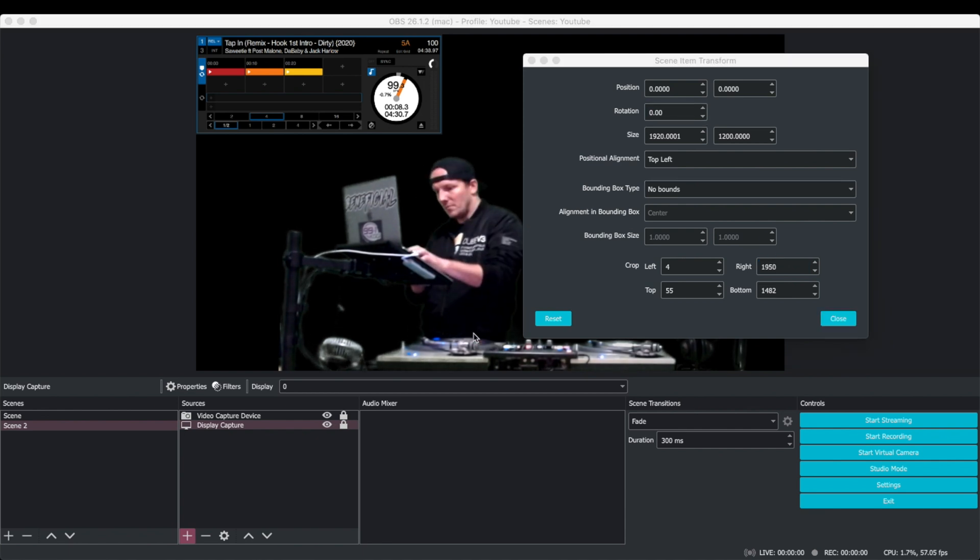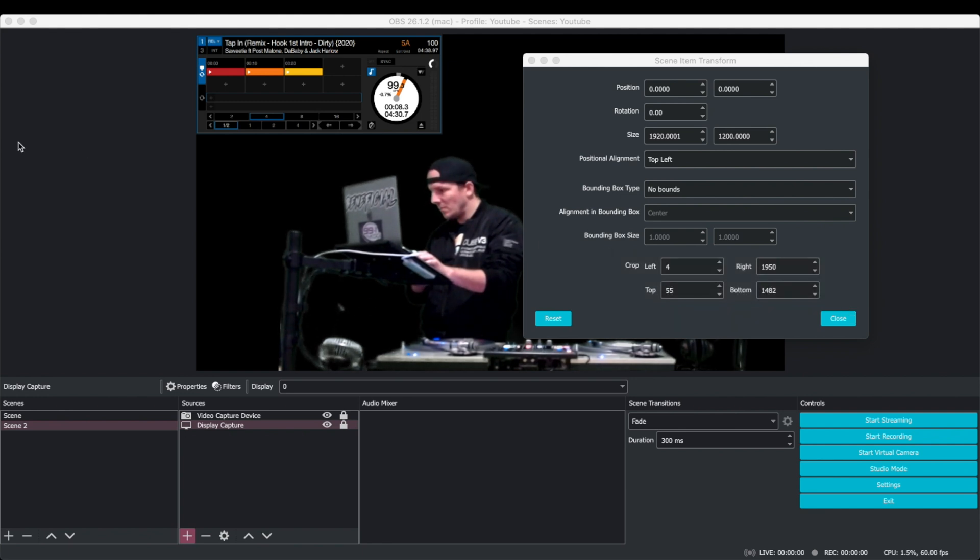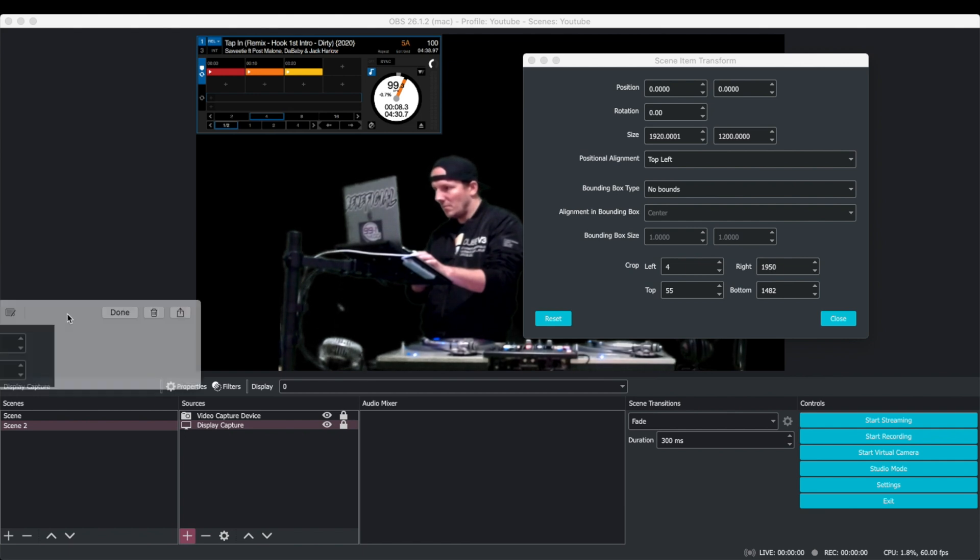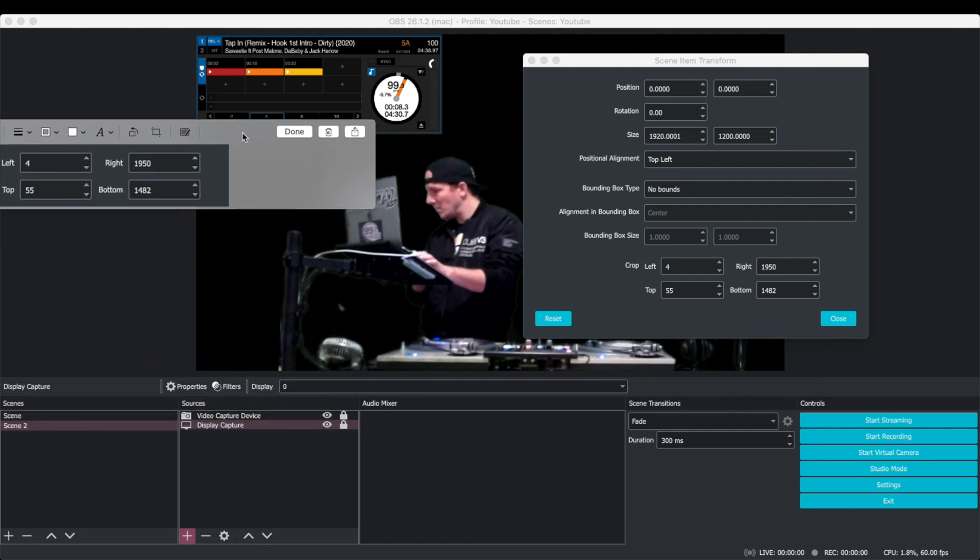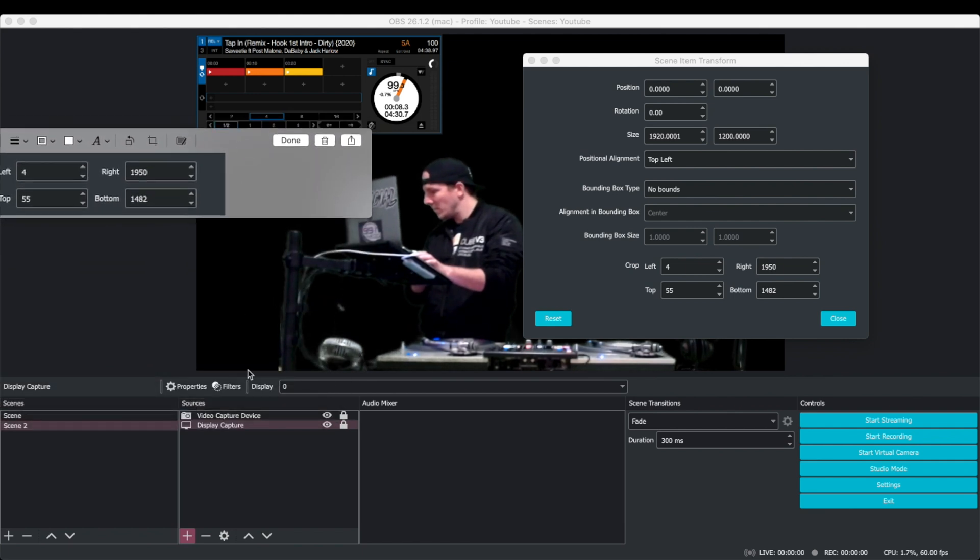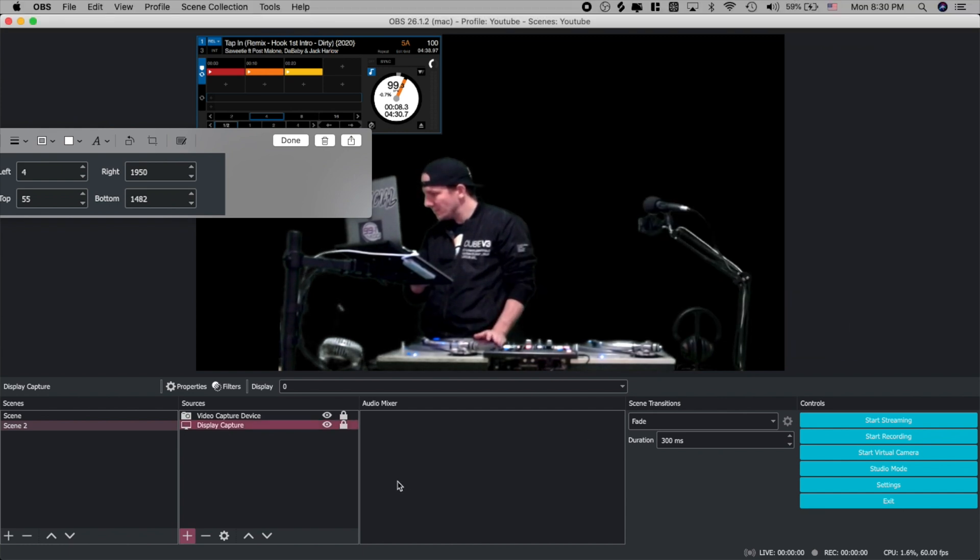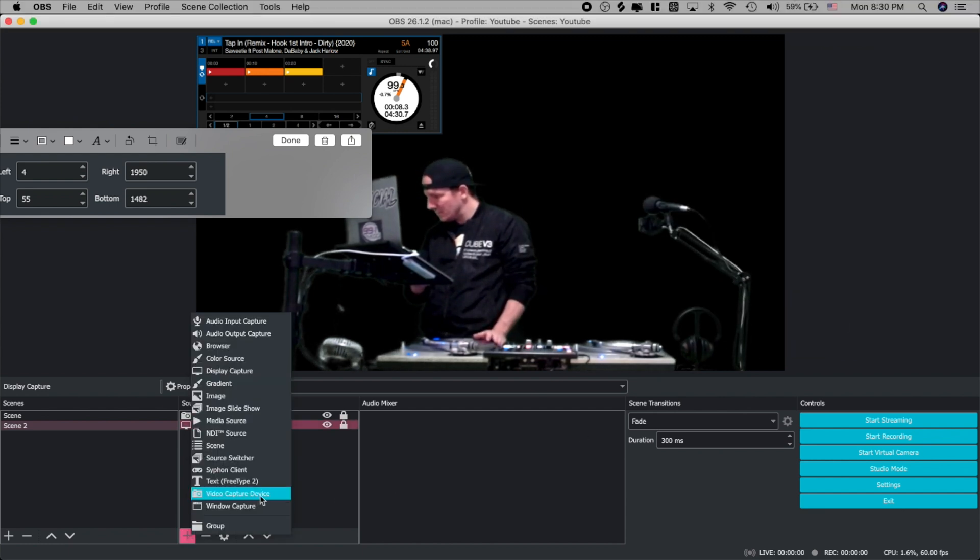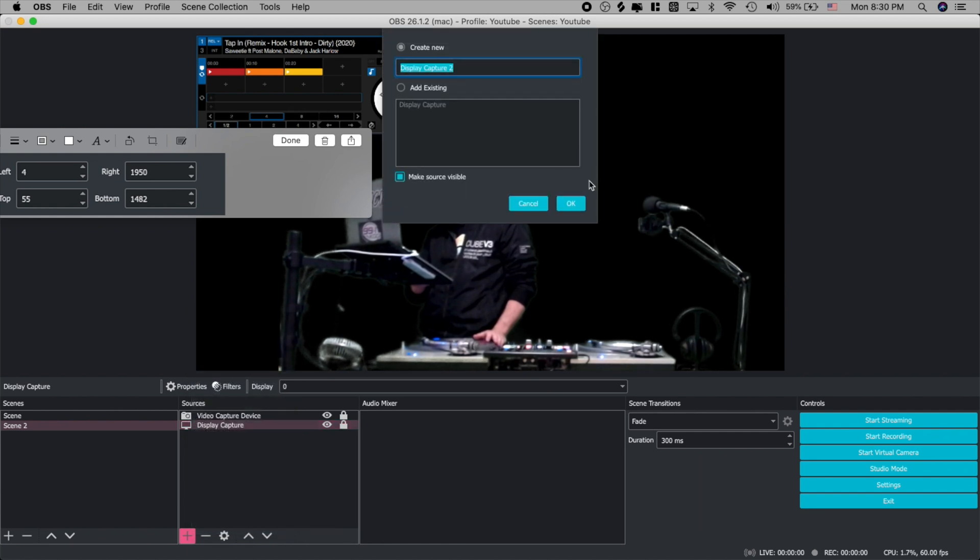You're going to hit shift command 4 and that's going to let you take a little picture here of a portion of your screen and all we're going to do is just take a picture of what our numeric value is on the crop because we have to do the same thing for the right side. The only thing that's going to be different is we're going to switch the information for the left and the right and I'll show you what I mean here in a second.